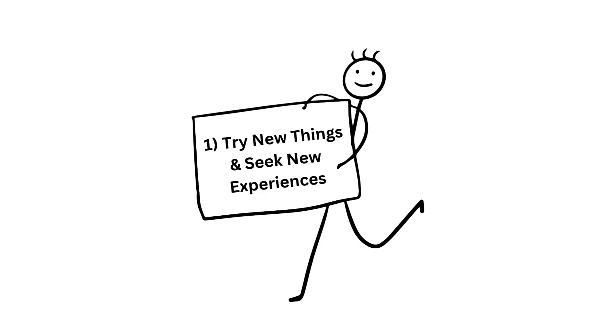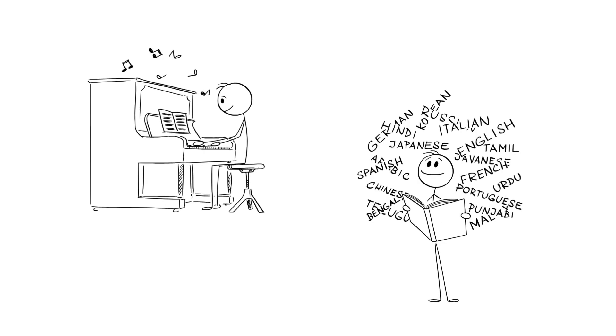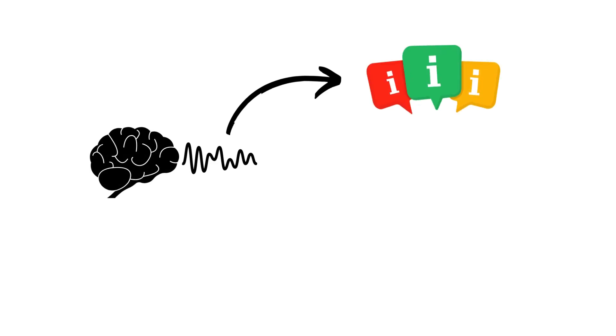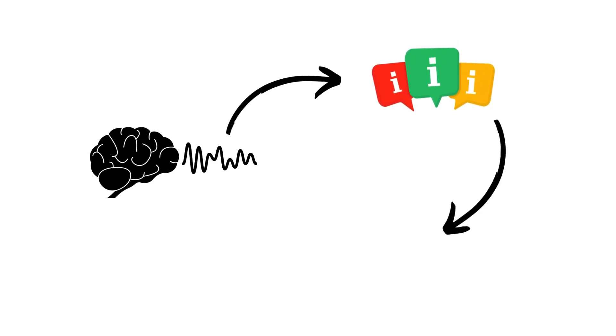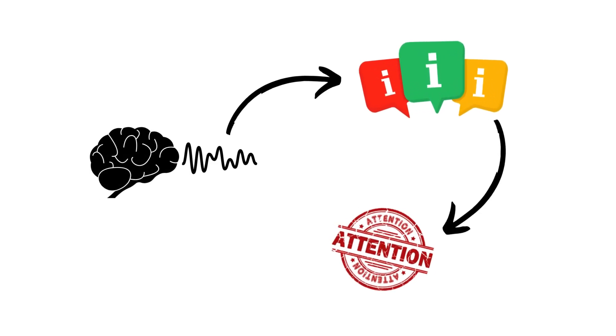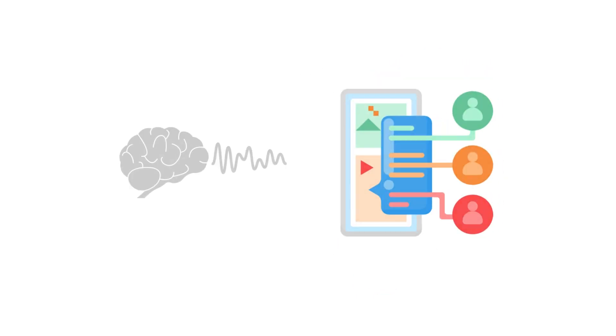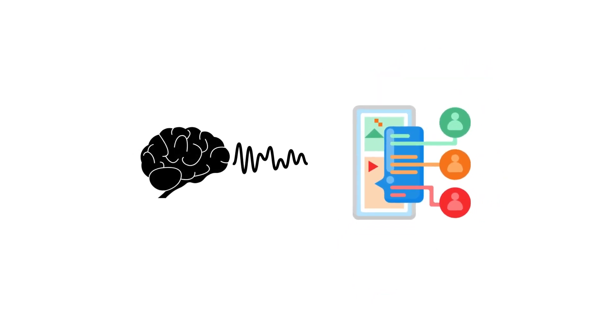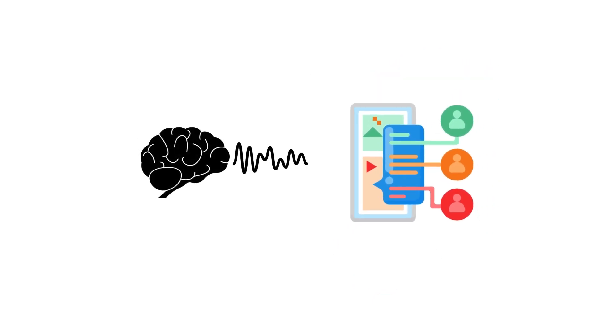Number one, try new things and seek new experiences. When you try new things or learn something new, time tends to feel slower. That's because your brain has to process all the new information and pay more attention to what's going on. Instead of going through the motions, your brain is fully engaged.